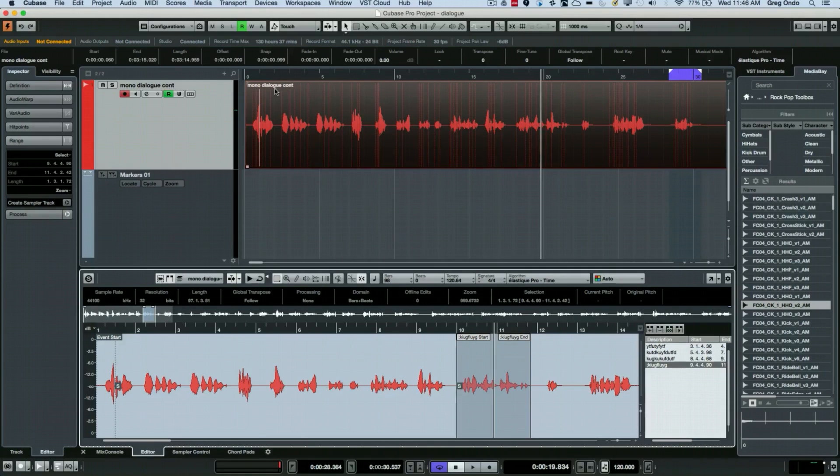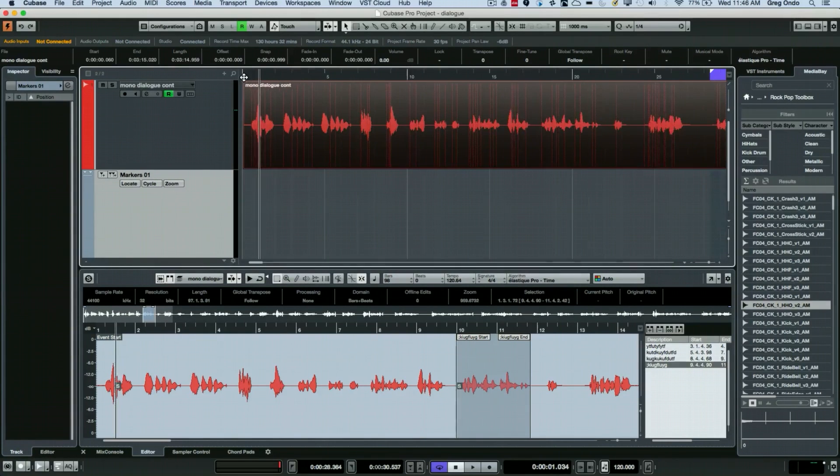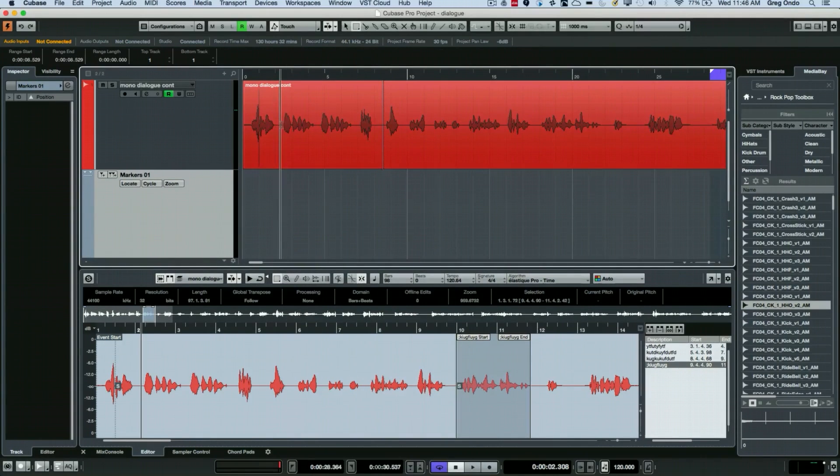Now another method would be to use marker tracks. So if you wanted to do the same concept with using our range selection tool I could at this point come here and let's add a cycle marker.